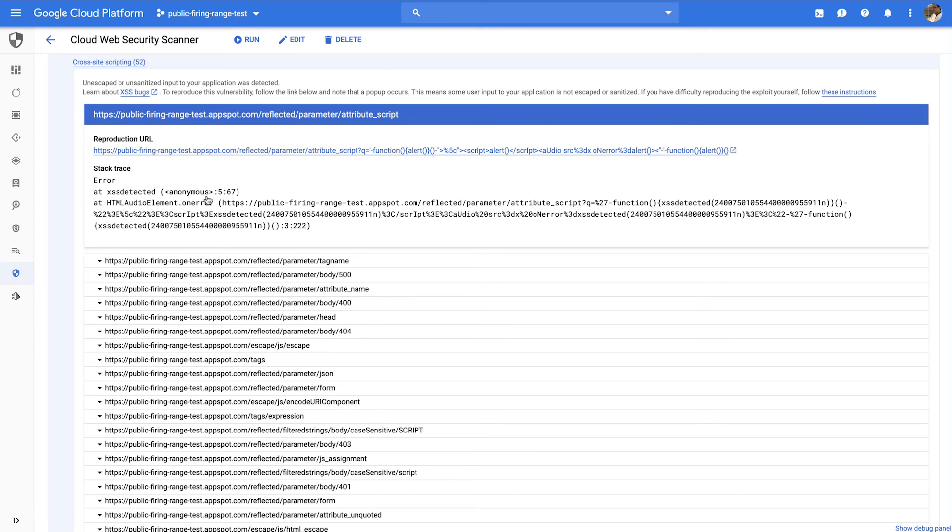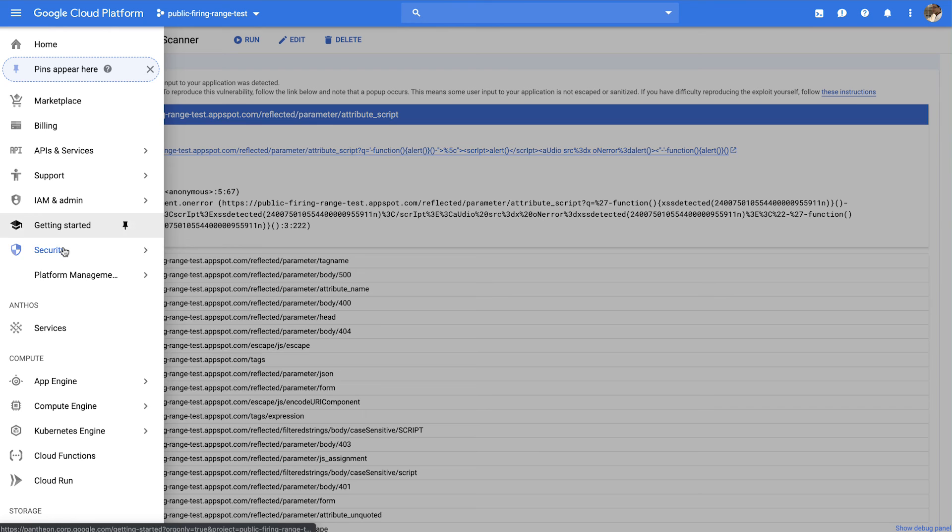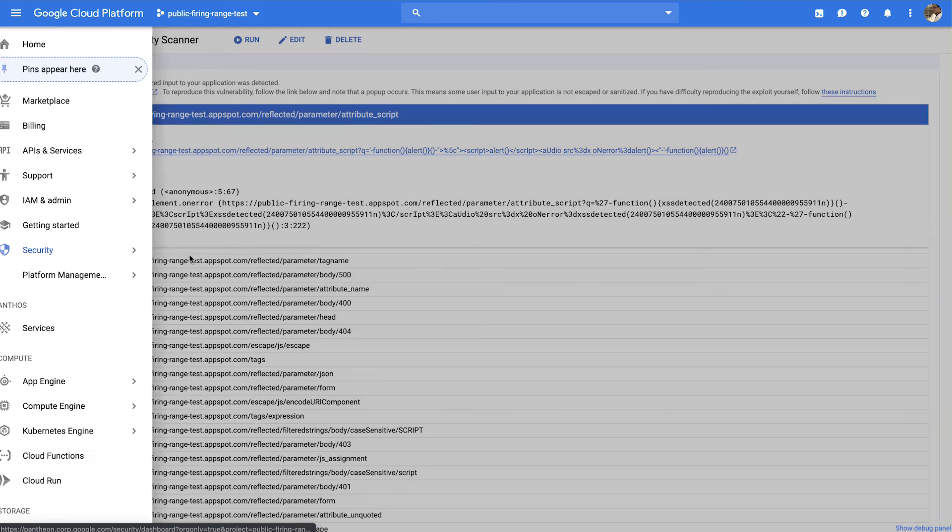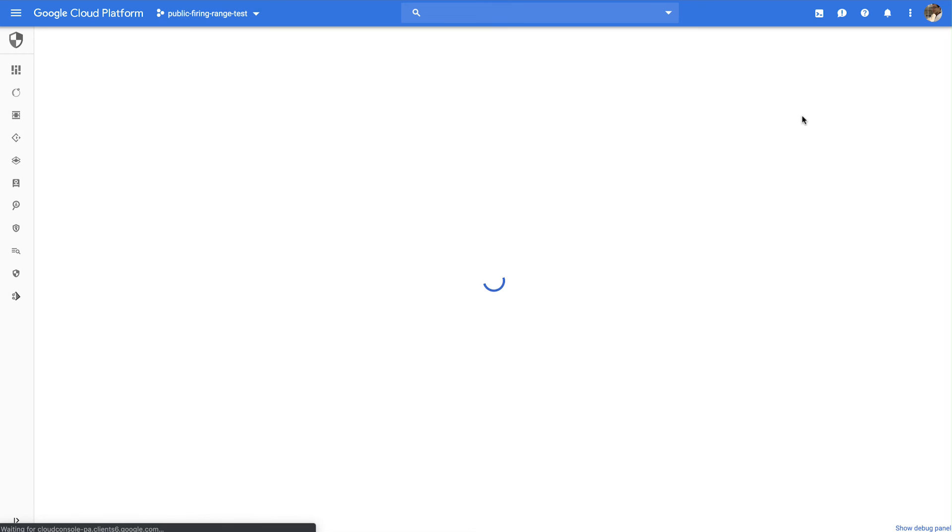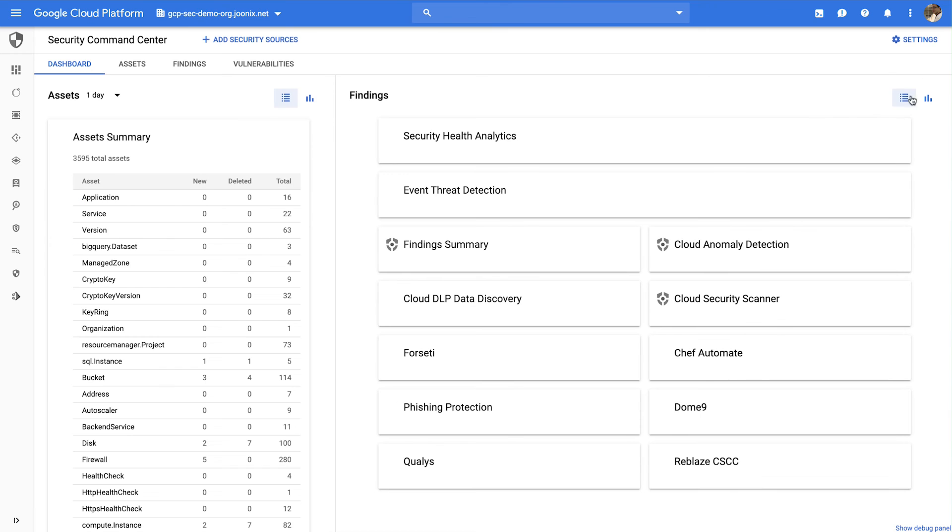In addition to using Cloud Web Security Scanner to view your results, you can enable Cloud Web Security Scanner as a source in Cloud Security Command Center. Navigate to the Cloud Security Command Center and under Security Sources, make sure that you've enabled Cloud Web Security Scanner as a source.